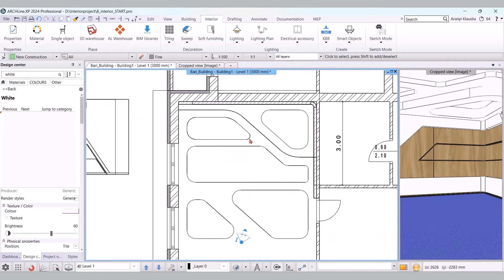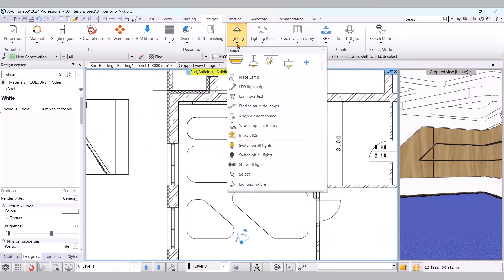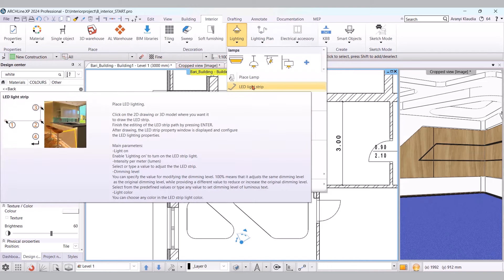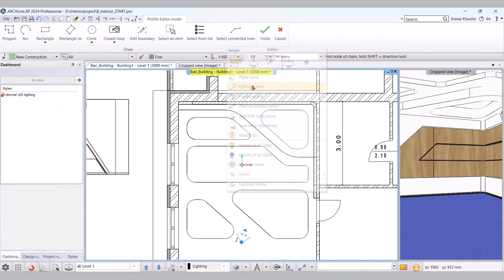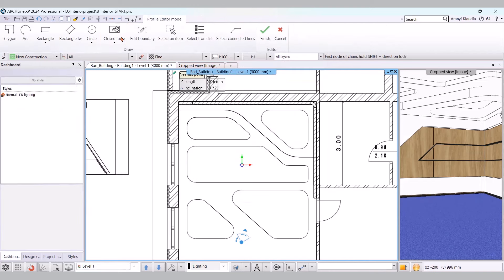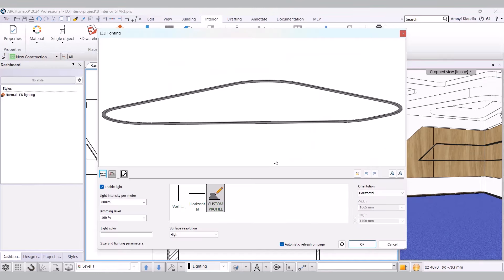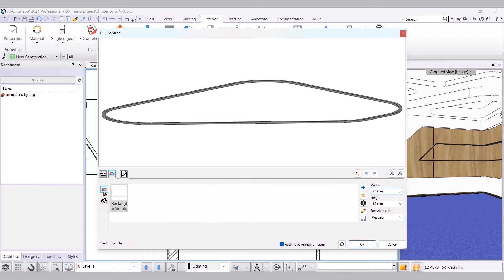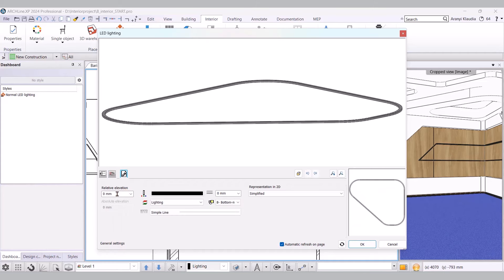In the final part, I'll place LED strips on the suspended ceiling and the shelves. First, I'll put the LED strips on the suspended ceiling on the floor plan. For this, I'll use the Interior, Lighting, LED Light Strip command. Choosing the closed loop, I simply click into the suspended ceiling. I specify the light color, dimming level, and the section profile. I'll set the relative elevation later for all of them. I create all 5 LED strips.